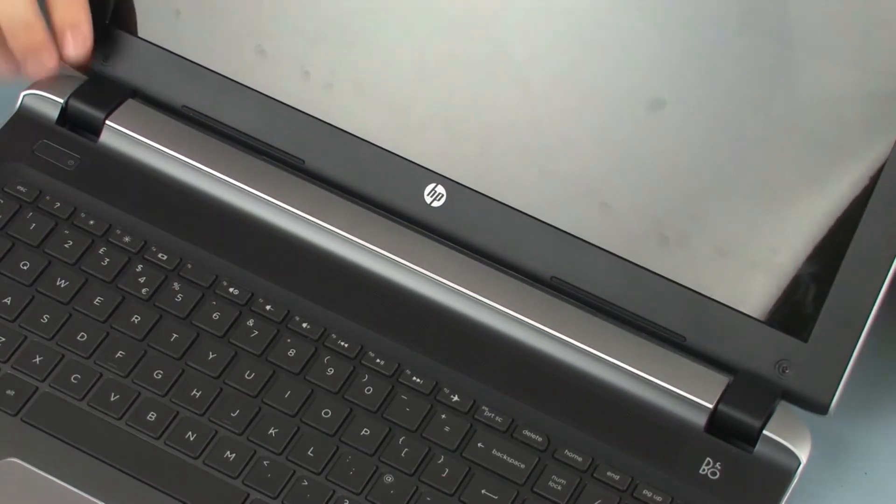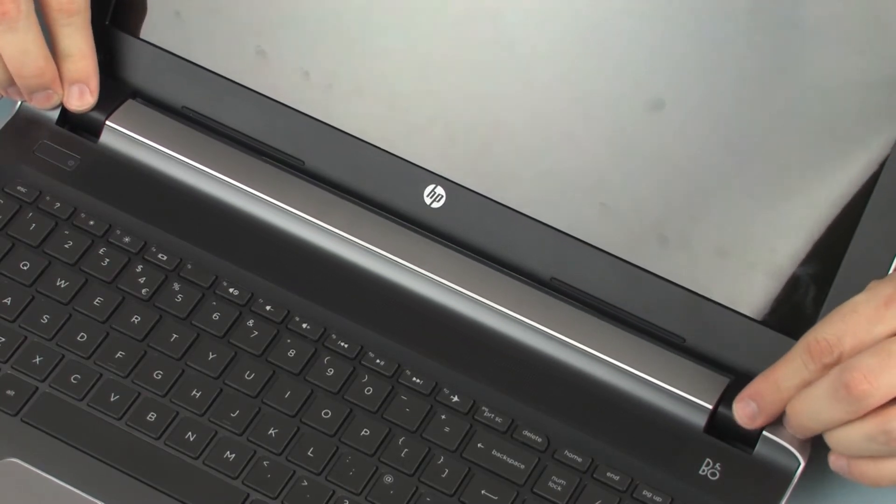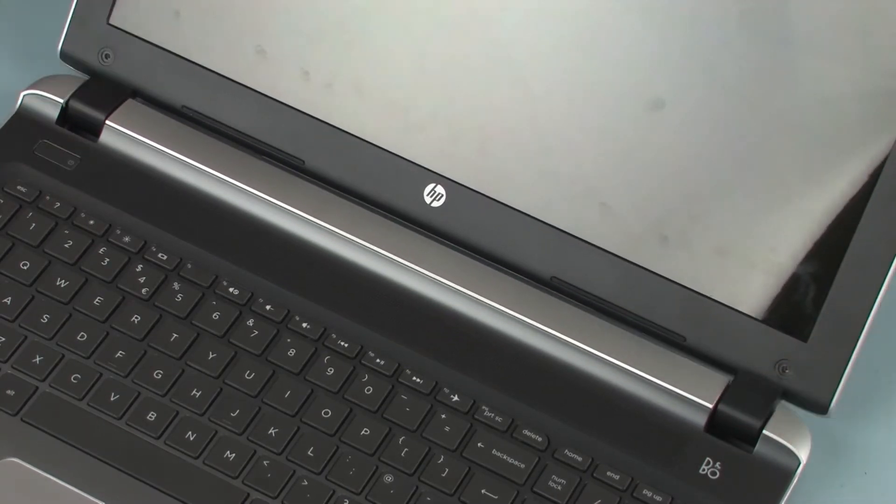Note: ensure that the display bezel around the hinges is completely snapped into place.